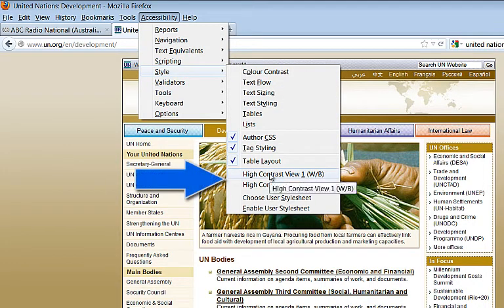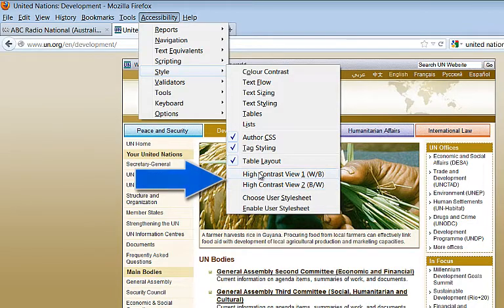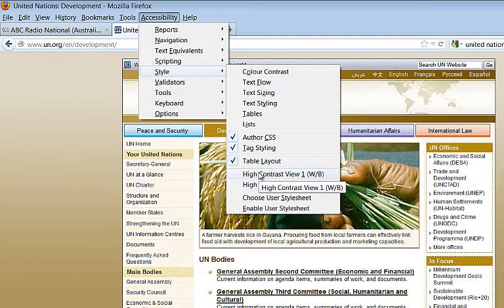Here you have two choices: high contrast view 1, white on black, or high contrast view 2, black on white. I'll select high contrast view 1.